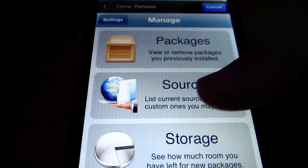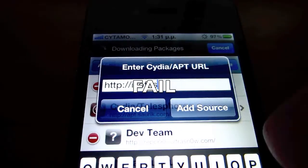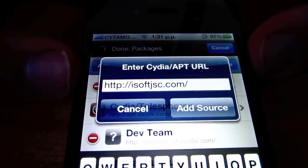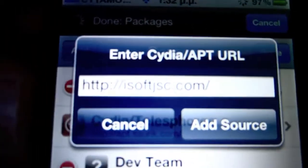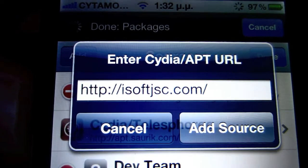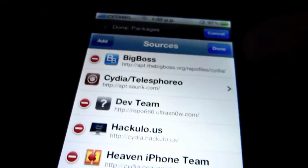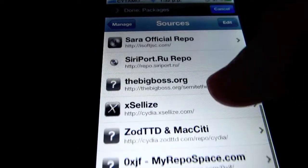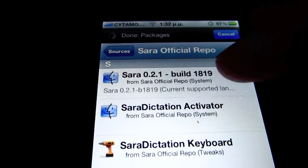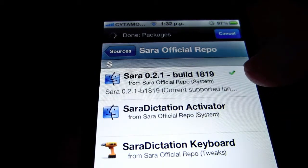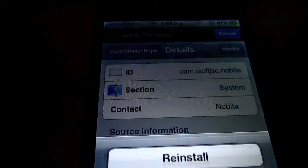Go to Cydia, then Manage, then Sources. Press Edit, then Add, and add this source: iSoftJSC.com — I'll put that on screen so you can see it. The full address is iSoftJSC.com forward slash repo. Click Add Source and wait for it to download and install. Click Done, then scroll down until you find the Sara official repo and install Sara version 0.2.1 build 1819.